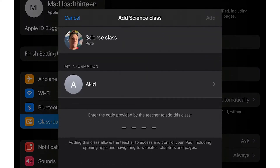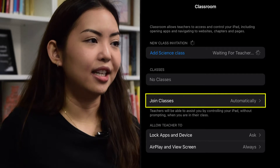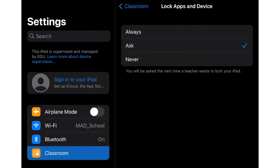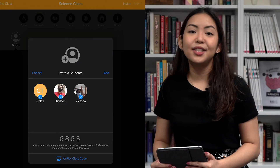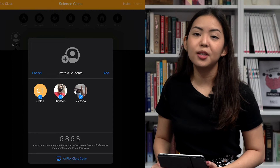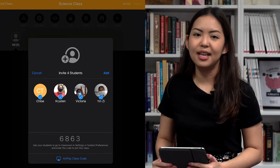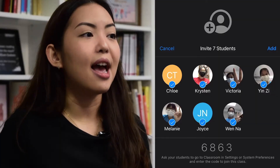Enter the information and key in the four-digit PIN and then click Add. Make sure they select Join Classes Automatically so that they won't be prompted to join the class the next time and you can perform actions automatically. Always allow Lock Apps and Device as well as AirPlay and View Screen. As the students are added to your class, they will appear on your screen. A checkbox appears next to the student's name, indicating they're going to be part of this class.